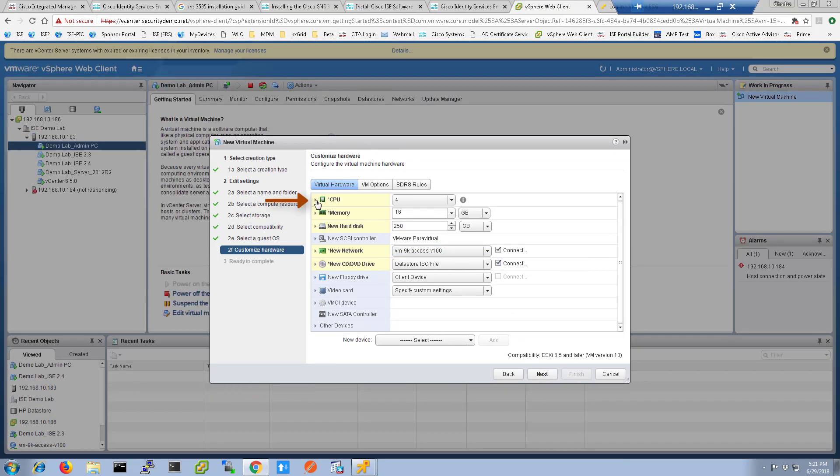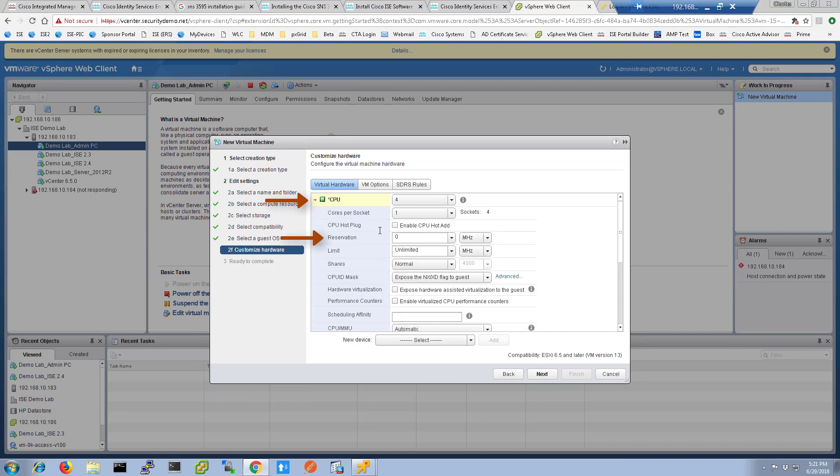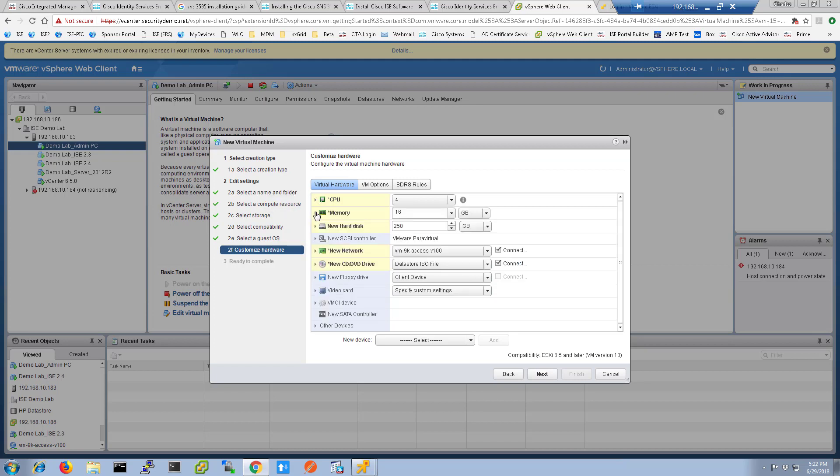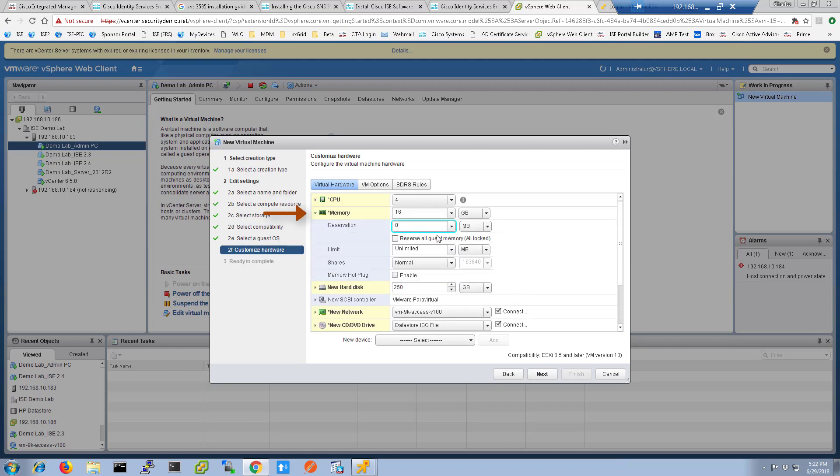Remember to set the hardware reservations. For the CPU, I'm going to set it at 20 GHz. For the memory, I'm going to select the box that allows me to reserve all the allocated memory for this VM and then click next.